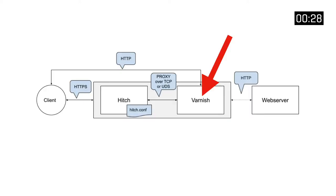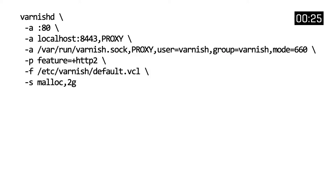Varnish also needs to be configured to handle Hitch connections. We won't solely rely on port 80 for incoming connections, but we'll register an extra listening address hosted locally, listening on port 8443 for proxy input.